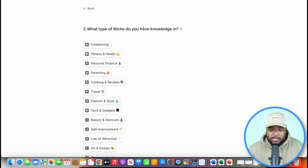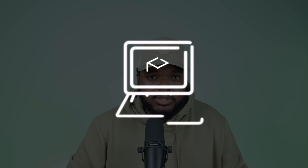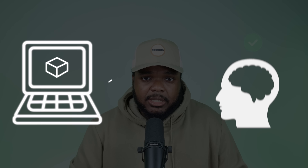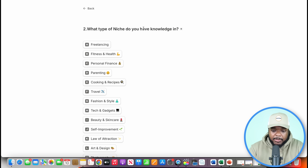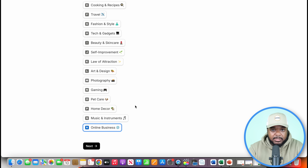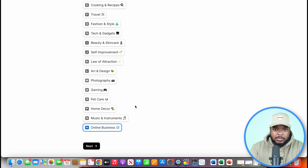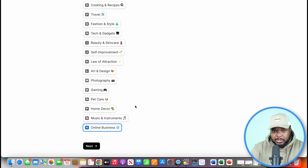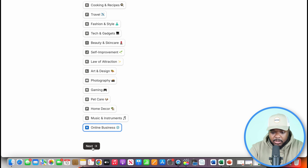Question two is: what type of niche do you have knowledge in? It's very important that whatever type of digital product you're thinking about selling, you center it around something you've got knowledge in — something you're kind of an expert in. You don't need to be Einstein, but just have more knowledge than a common person, because this is going to help when it comes to selling more effectively. I'm going to pick online business.